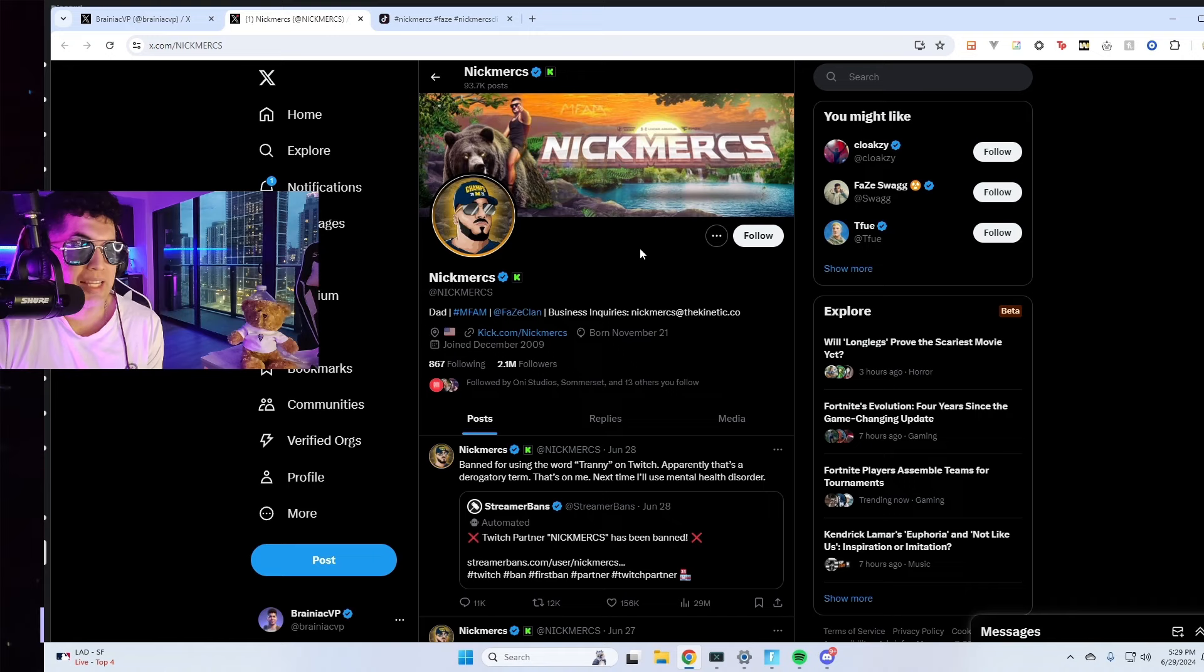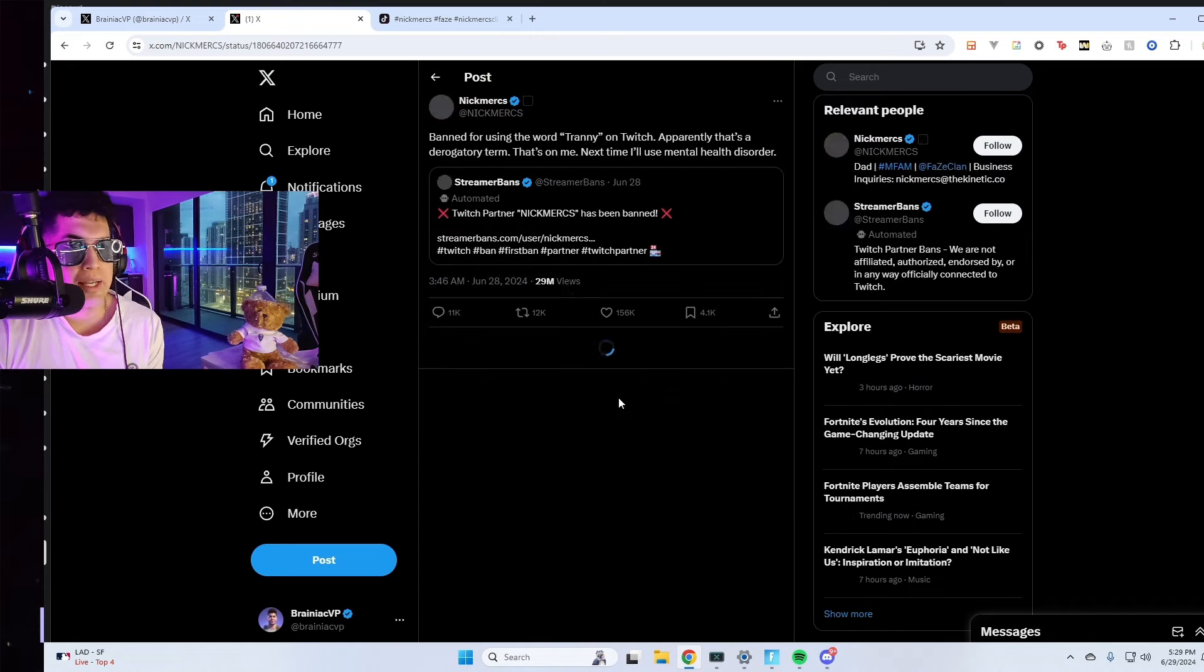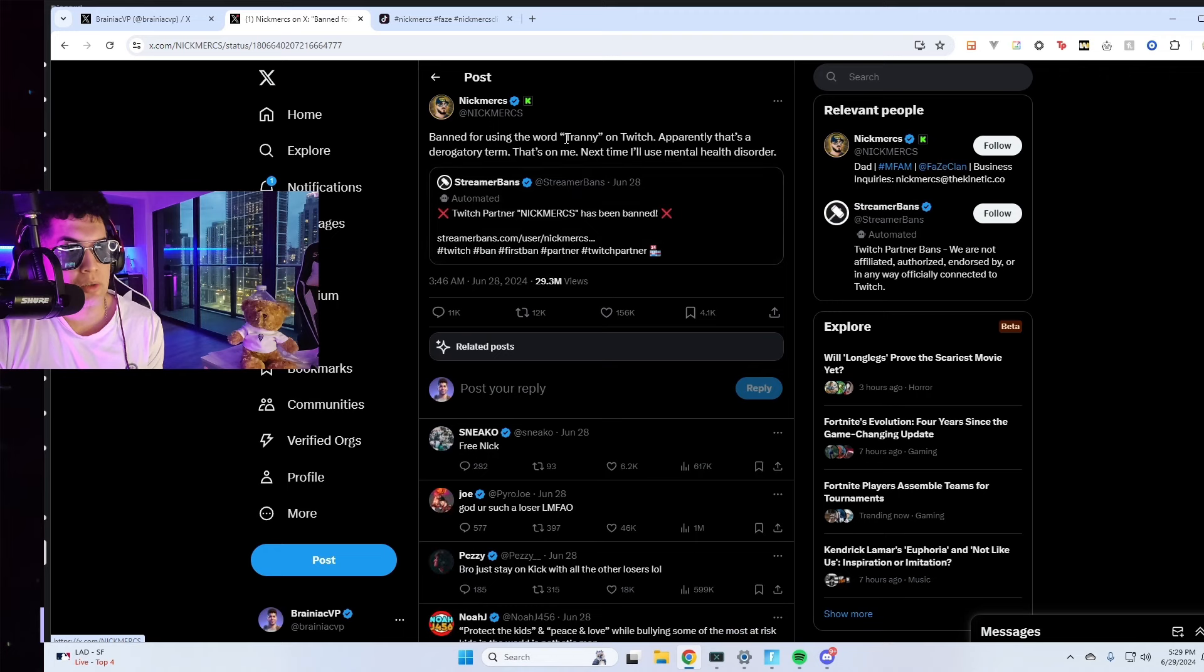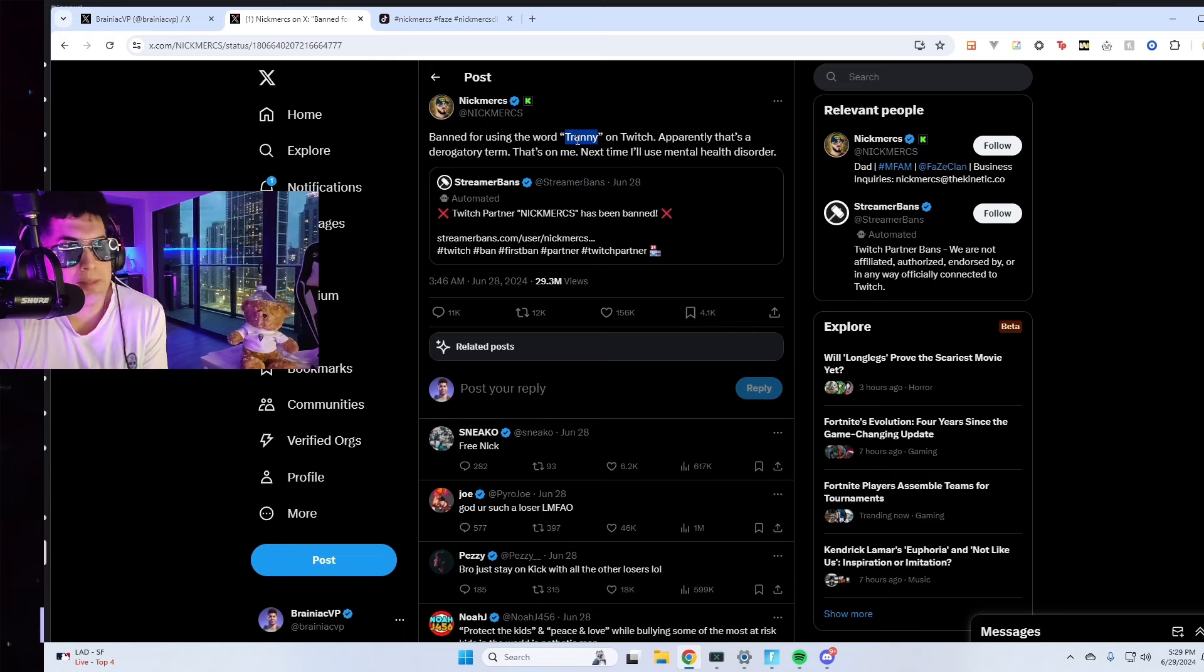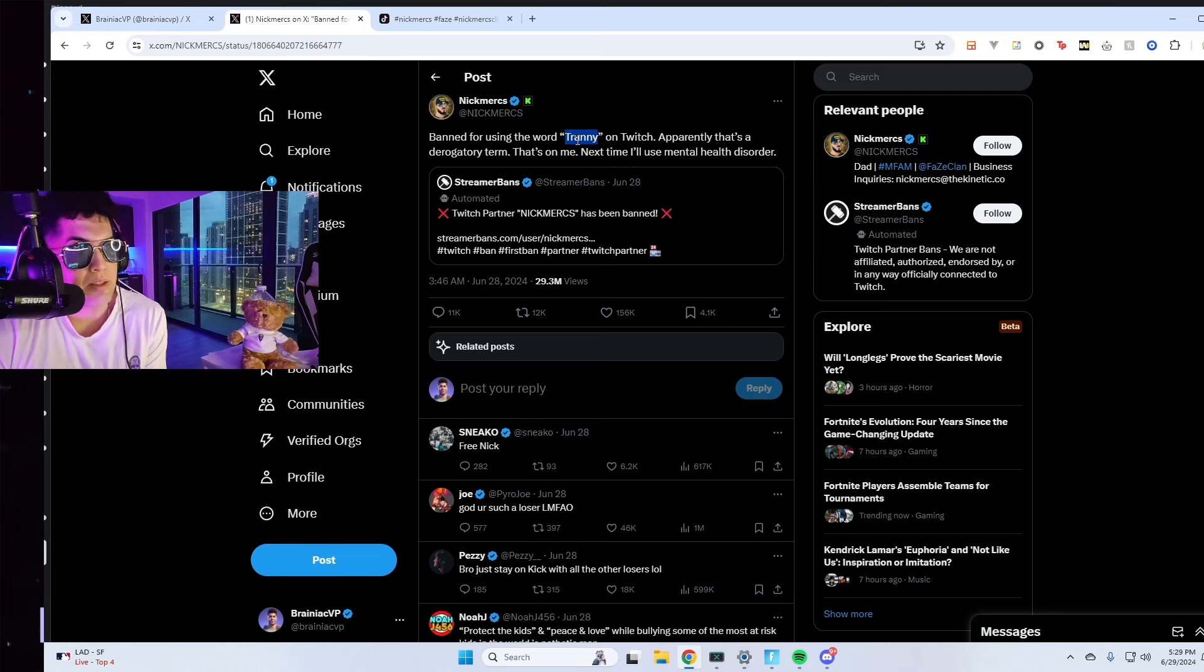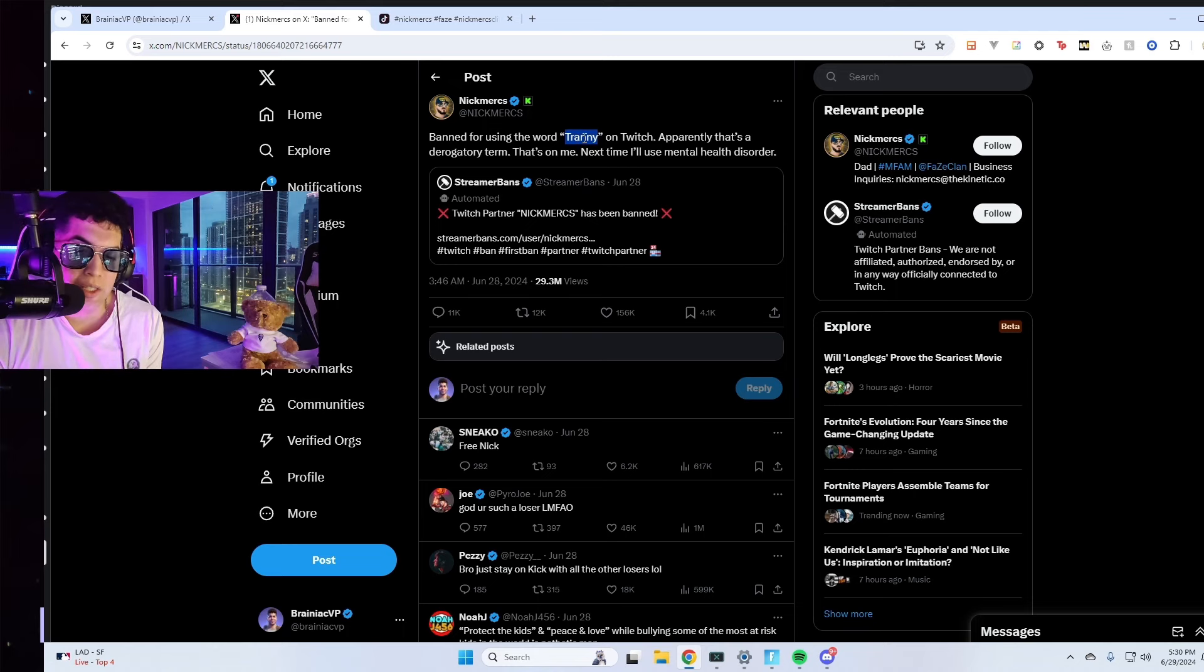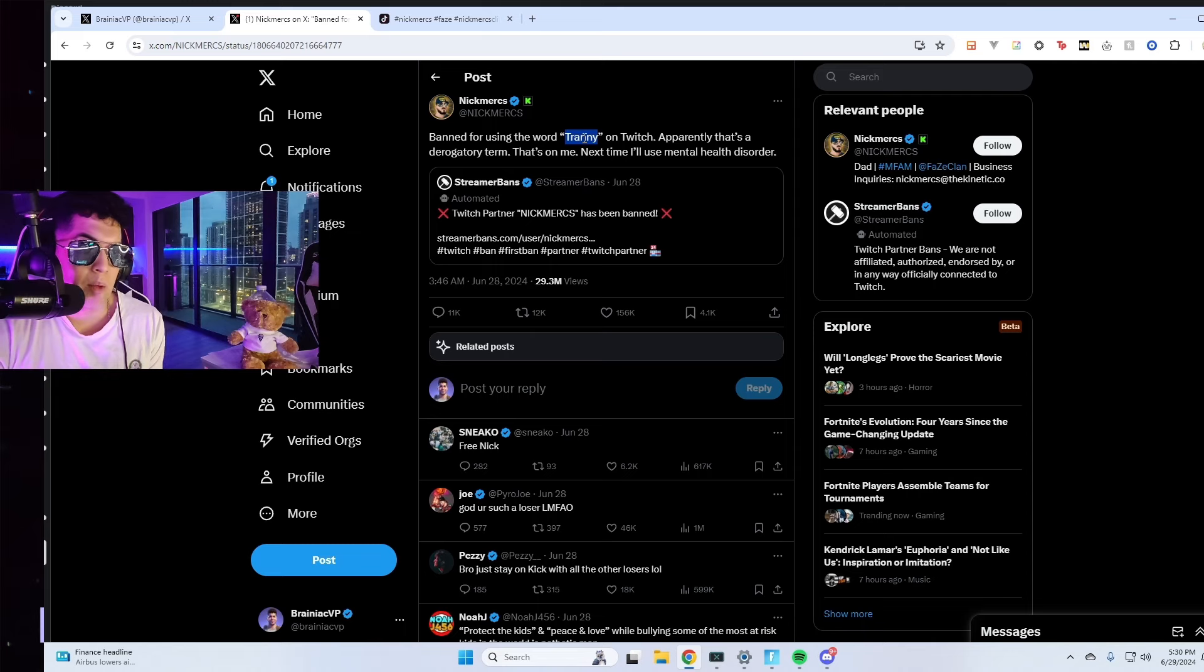He's officially banned from Twitch. To be fair, I didn't know this was a derogatory term myself. I thought this was like saying gay, homosexual. So he kept saying it, he got banned for it. It's like calling them the n-word. I thought it was just like saying trans. So he didn't know.